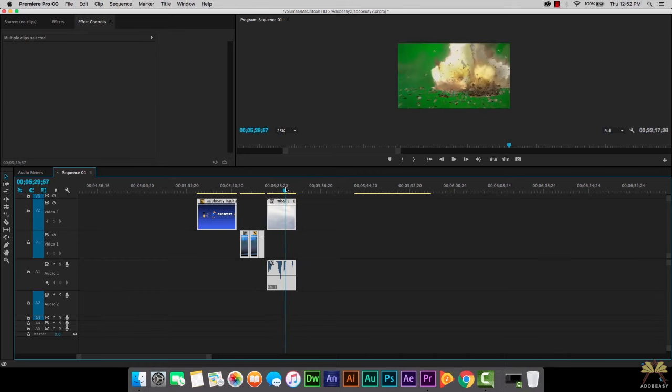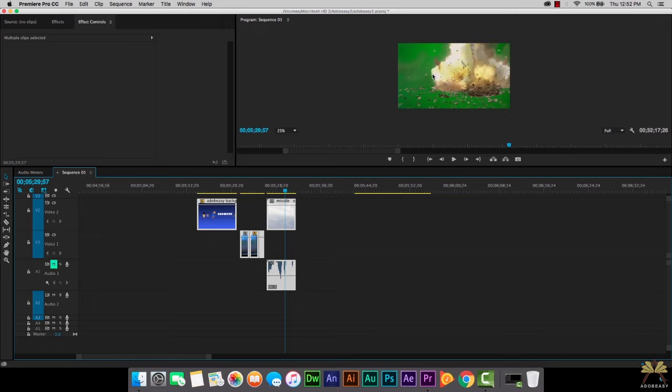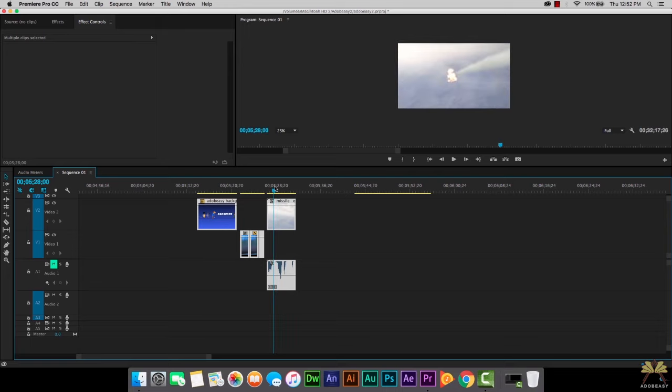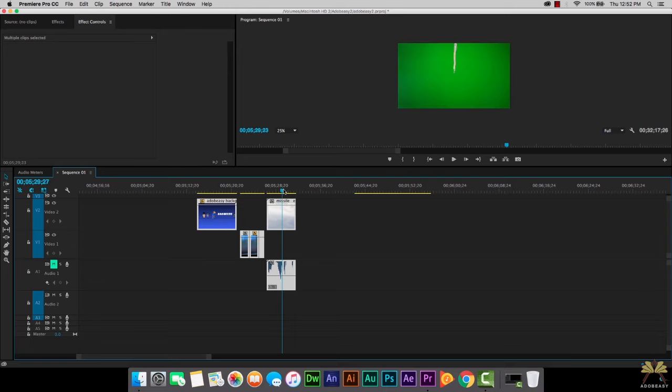I'm going to press mute first so we don't have to hear this as I'm working on this effect. Over here we have the green screen and the green screen needs to be keyed out. At the beginning we see the missiles launched and then we have a green screen right over here.